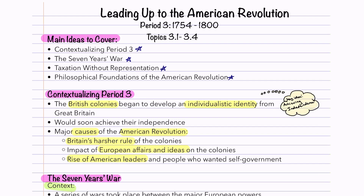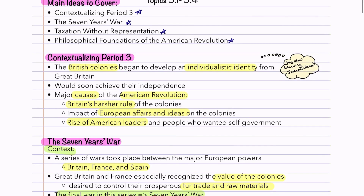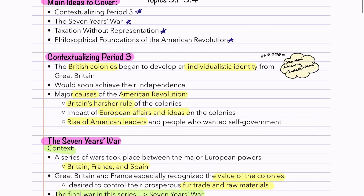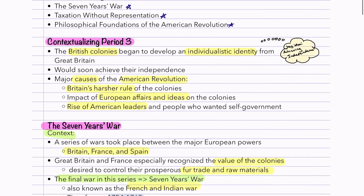First of all, we've got to give this period some context. The British colonies began to develop an individualistic identity from Great Britain. We talked about this a little bit at the end of Period 2, but it's coming all together right now. They soon achieved their independence, with the Declaration of Independence in 1776 and the Revolutionary War. The major causes of the American Revolution were Britain's harsher rule of the colonies, the impact of European affairs and ideas, and the rise of American leaders who wanted self-government.